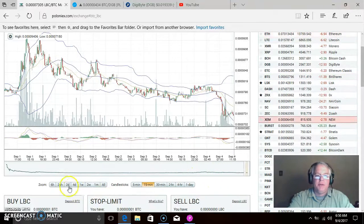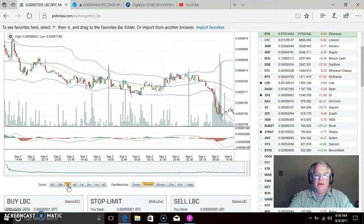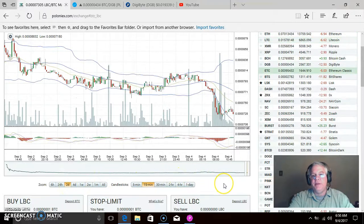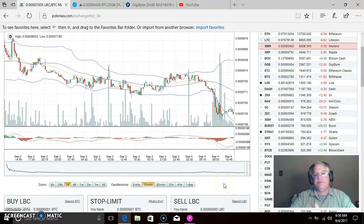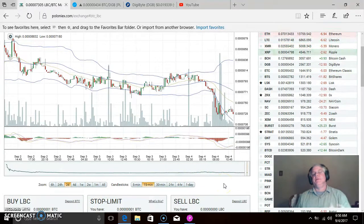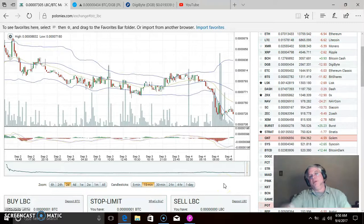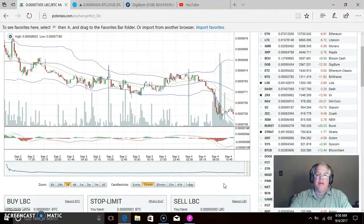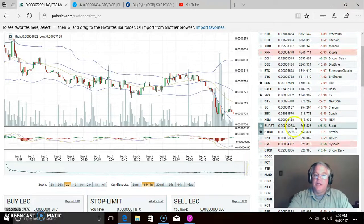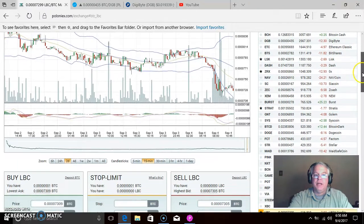I was looking at Library Credits because it looked like it might be moving up just a little bit. Library Credits is sometimes one of those coins — when everything's red, this one will sometimes make that upward move while the others are going red. But I don't know if we're going to see that today with this one.